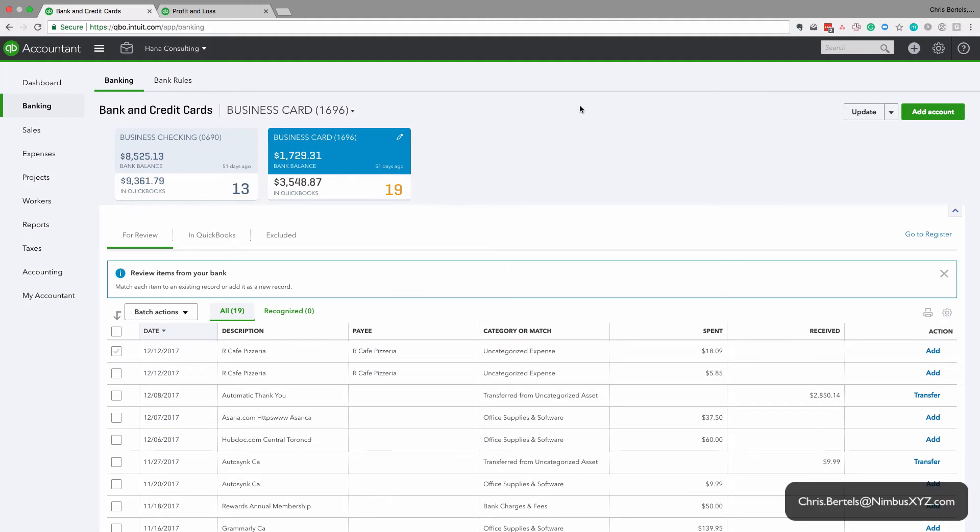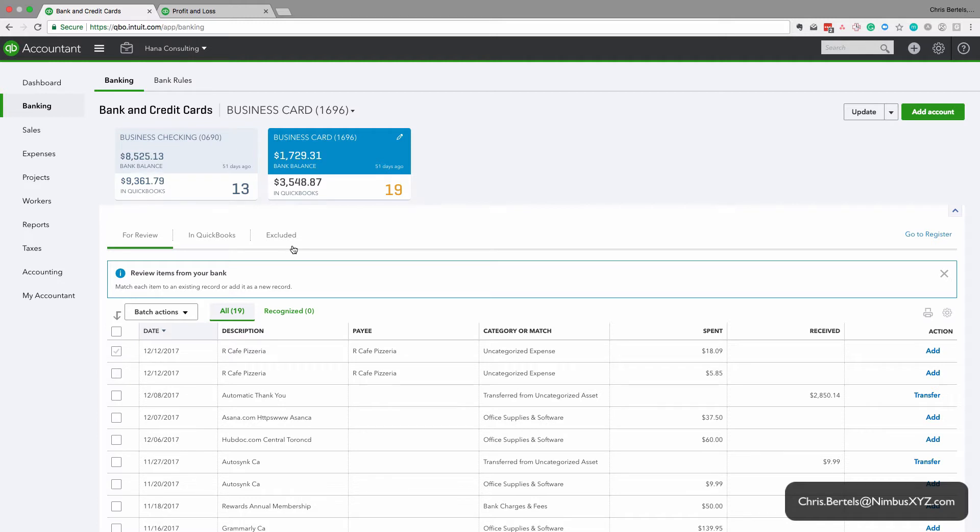Okay, in this video we're going to be talking about the bank feed in QuickBooks Online. More specifically, we're going to be talking about this for review in QuickBooks and excluded tab, what they mean, how they work in QuickBooks Online, and then how they impact your financial statements.